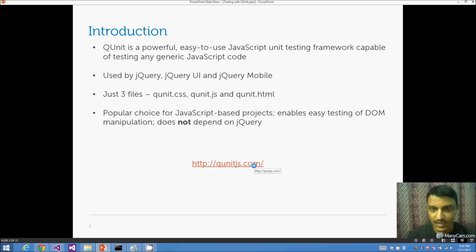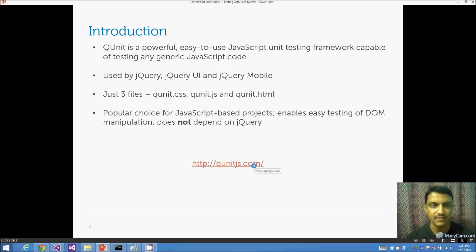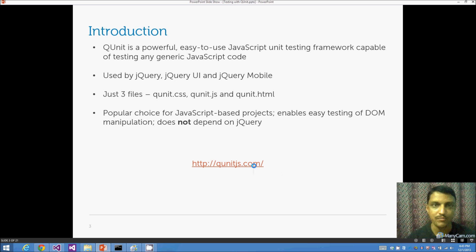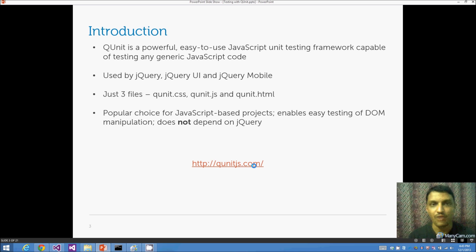QUnit is a very lightweight, easy-to-use JavaScript unit testing framework. It's capable of testing any generic JavaScript code — nothing specific to any available frameworks like Angular, Ember, or Backbone. You can just write unit tests for plain JavaScript code.